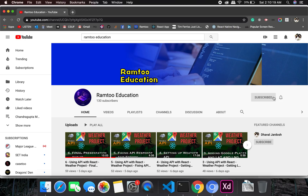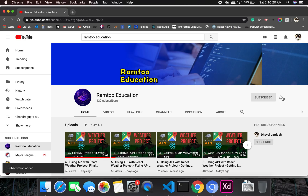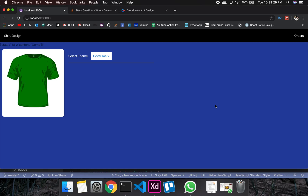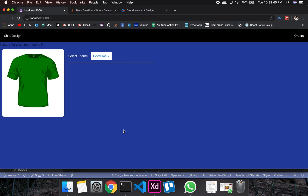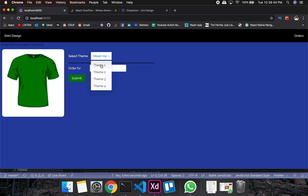Don't forget to press the subscribe button and click the bell icon to stay up-to-date with all our videos. Hey everyone, welcome back to Learn to Education. In this video we are going to develop the theme selection — select a theme from a dropdown and display the theme based on our selection. If I select this, show this; if I select that, show that.